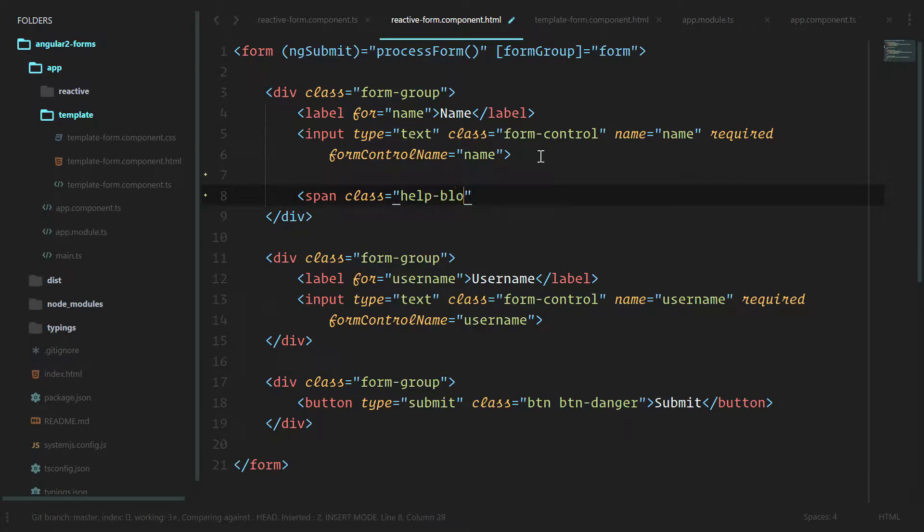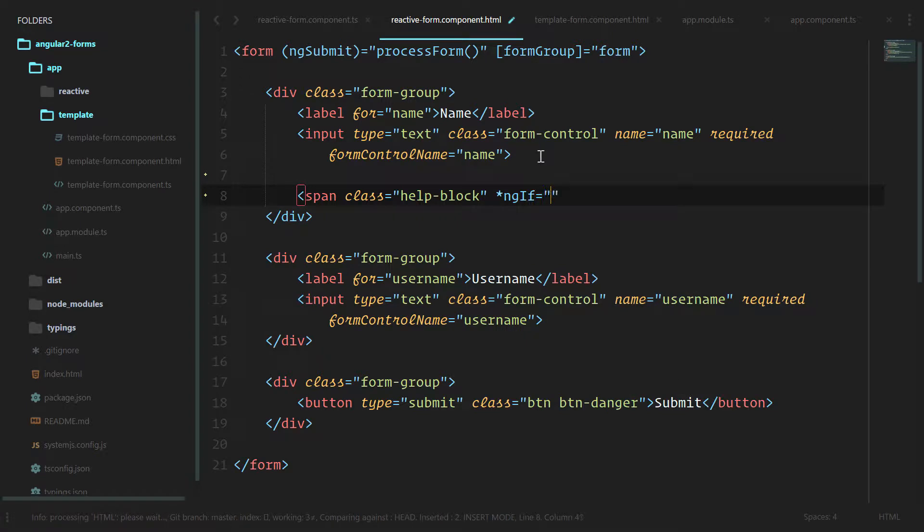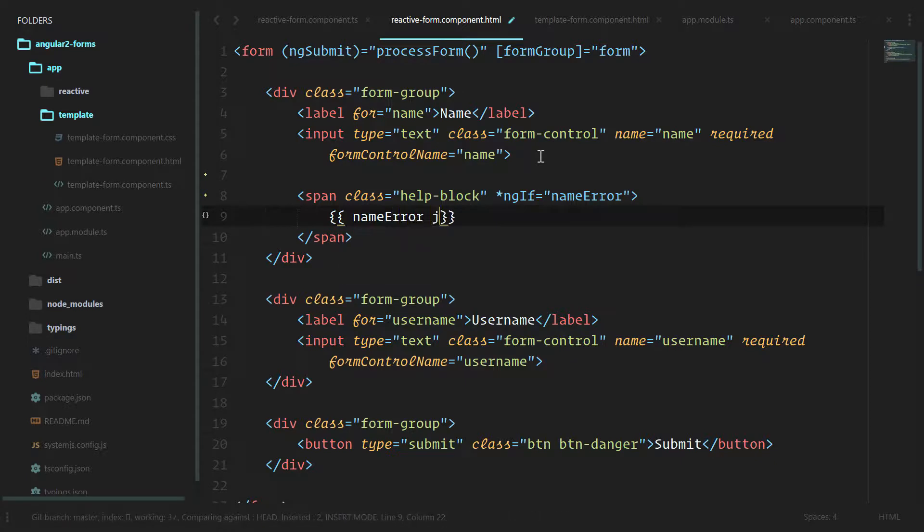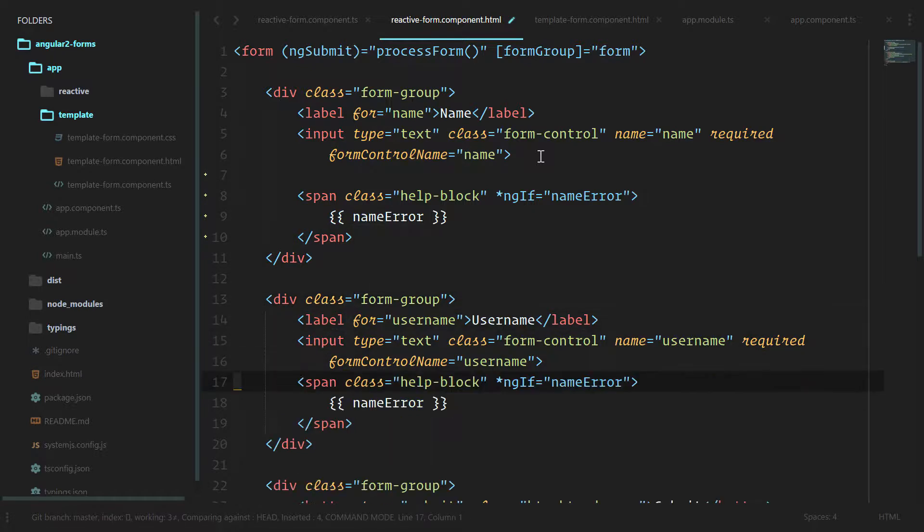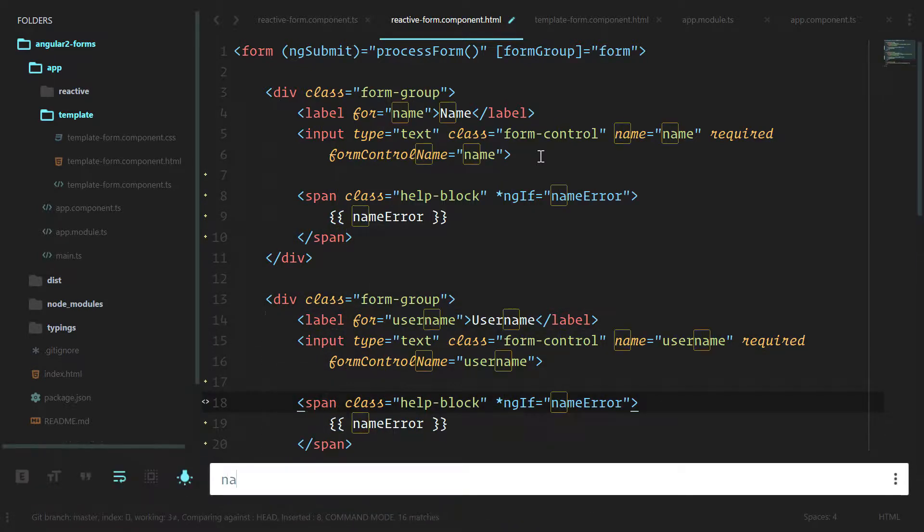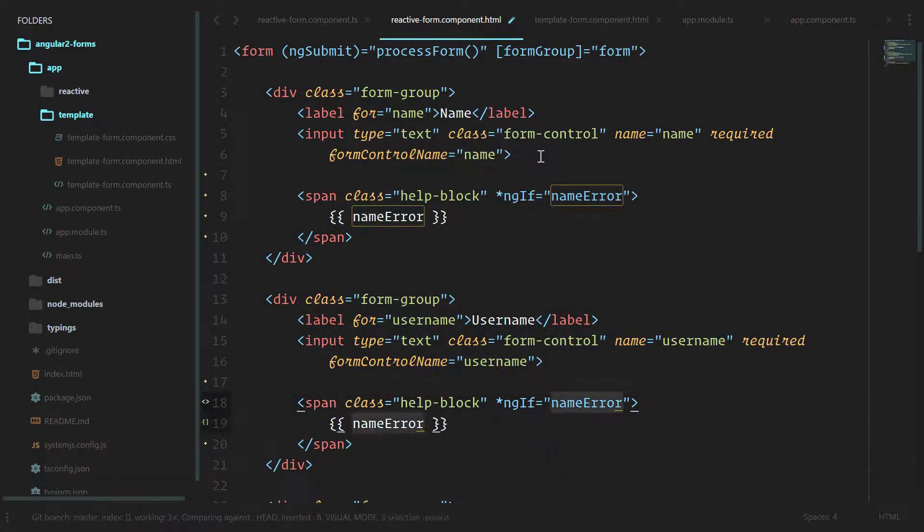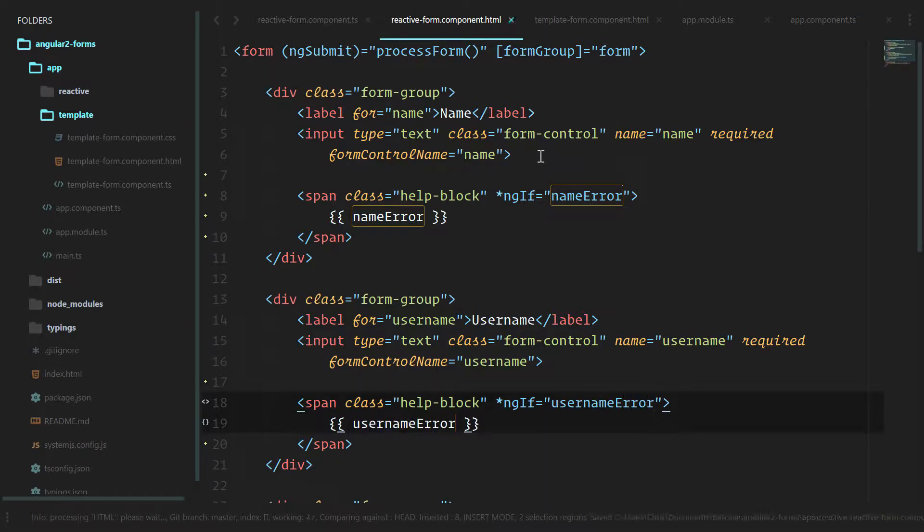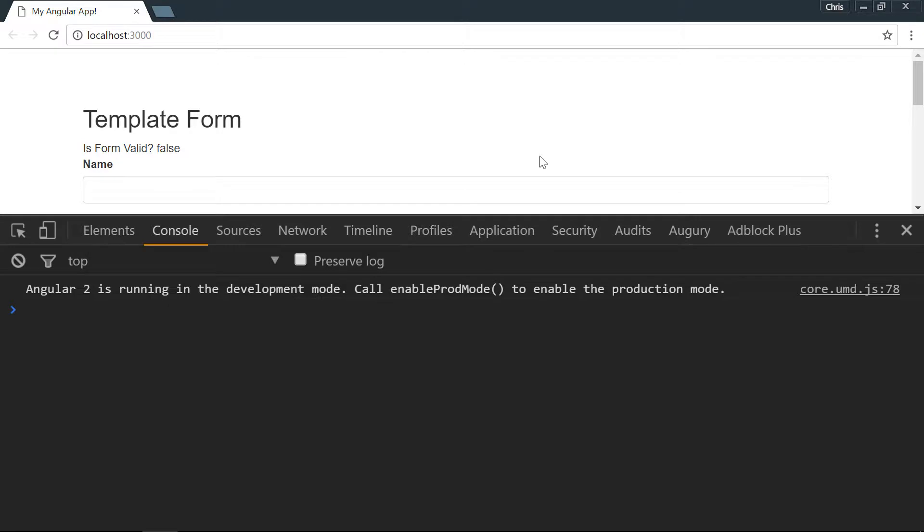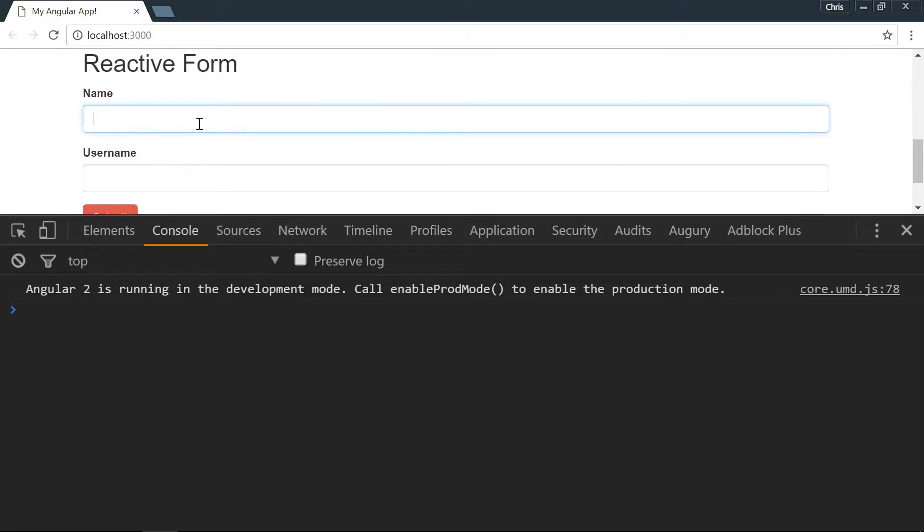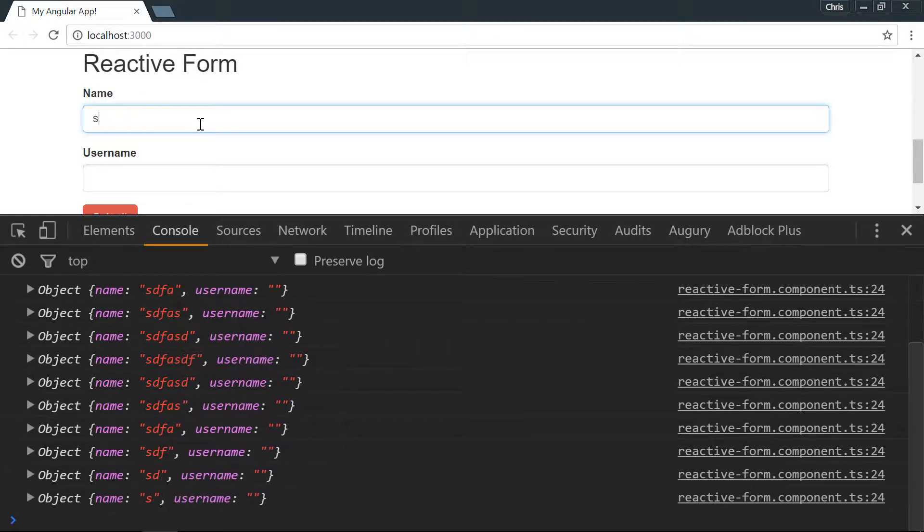We only want to show it if there's a nameError, and we'll display the nameError. Let's copy that. Same goes for usernameError.